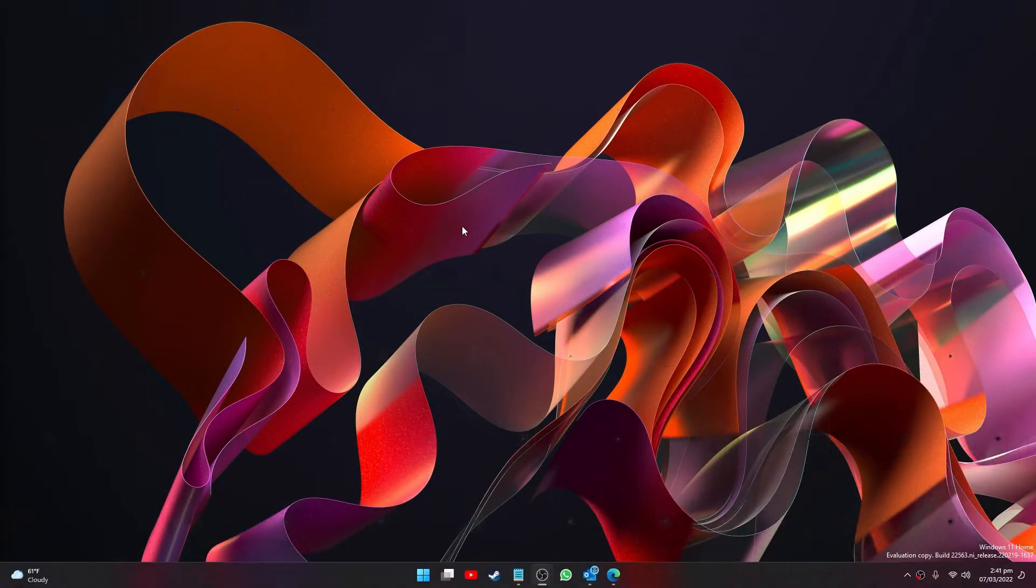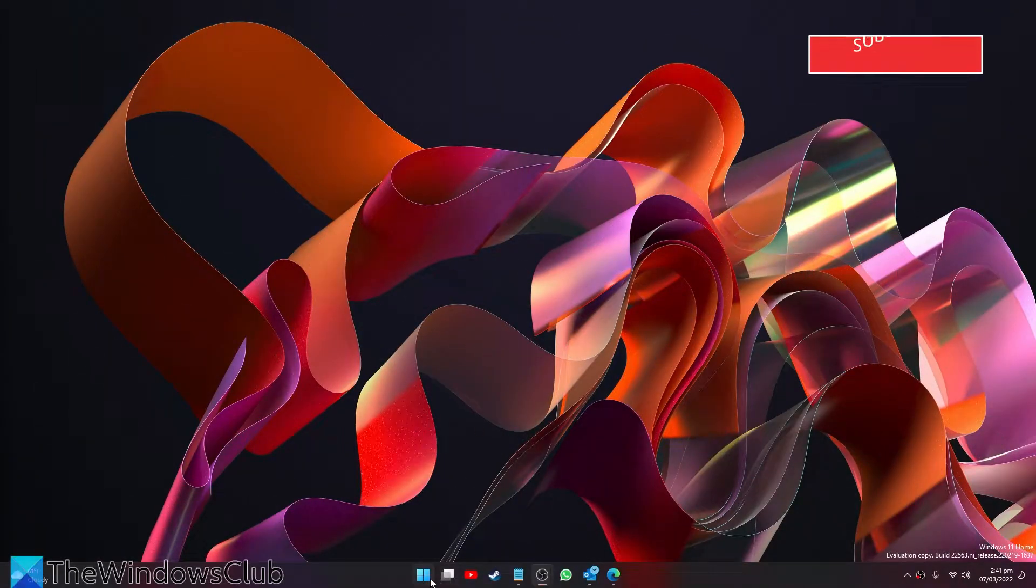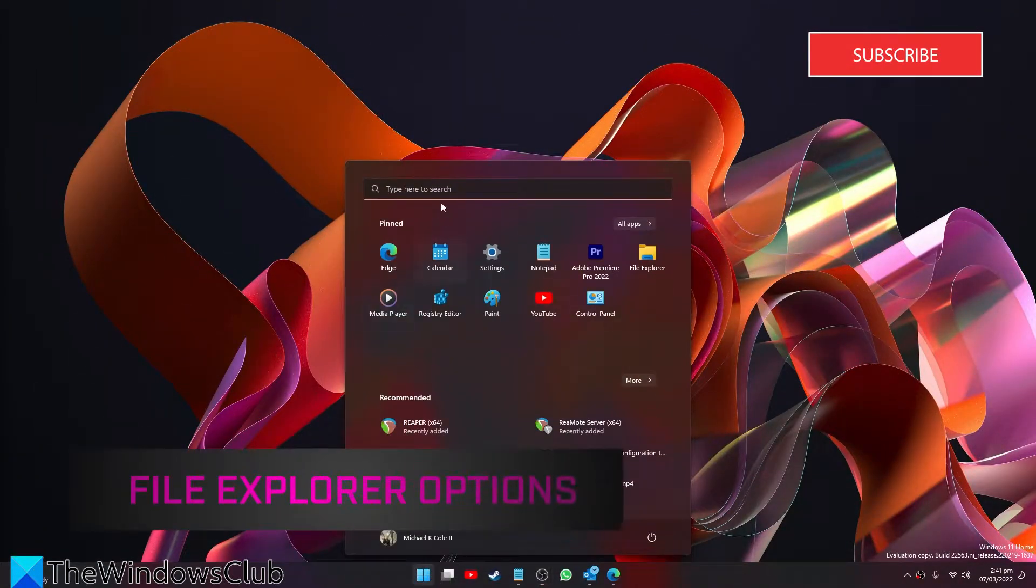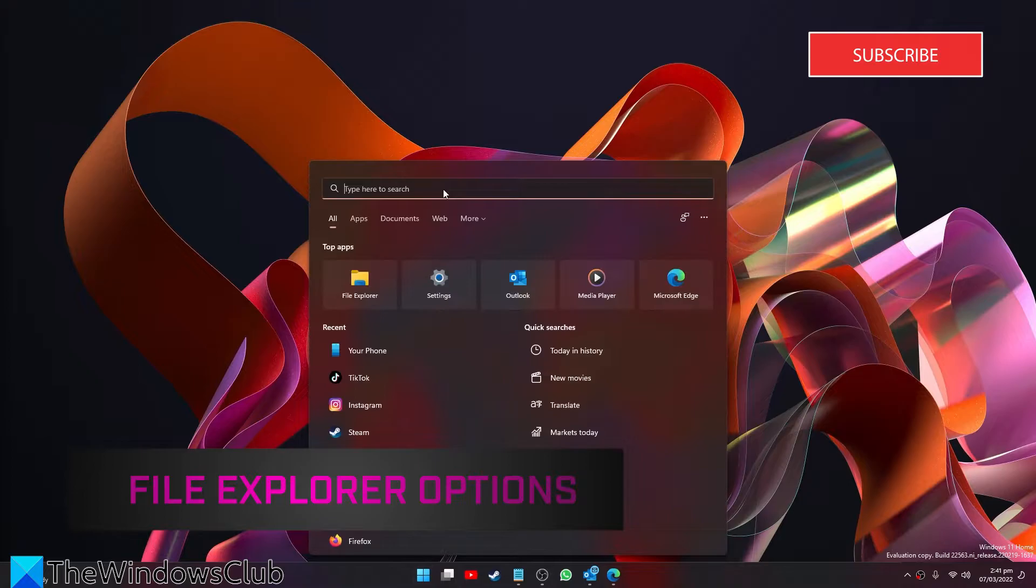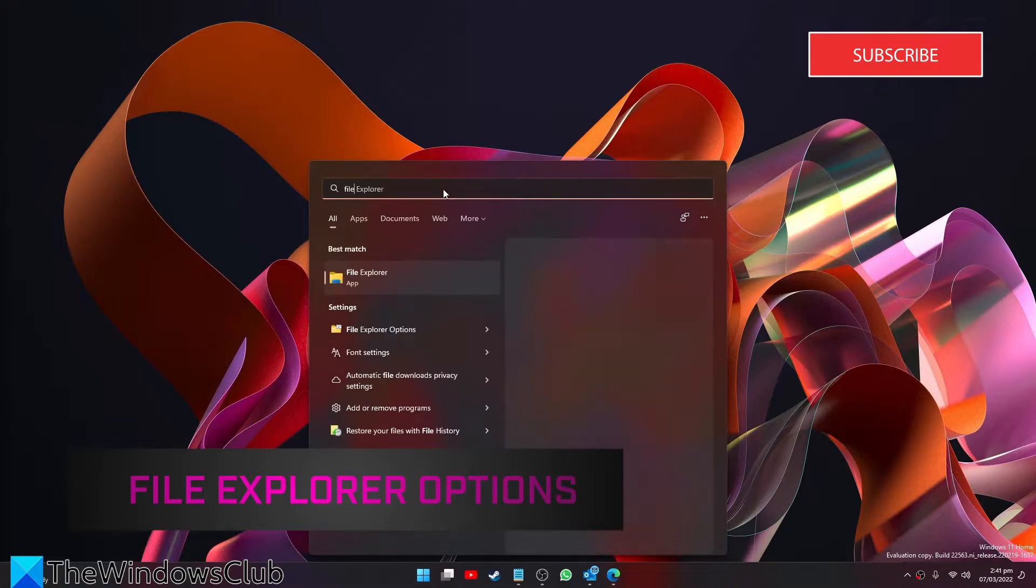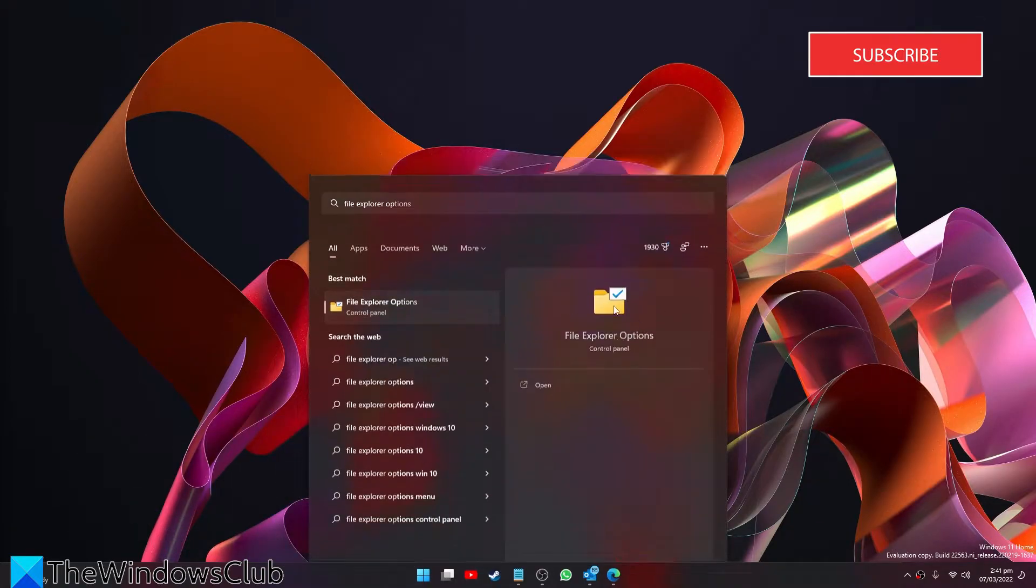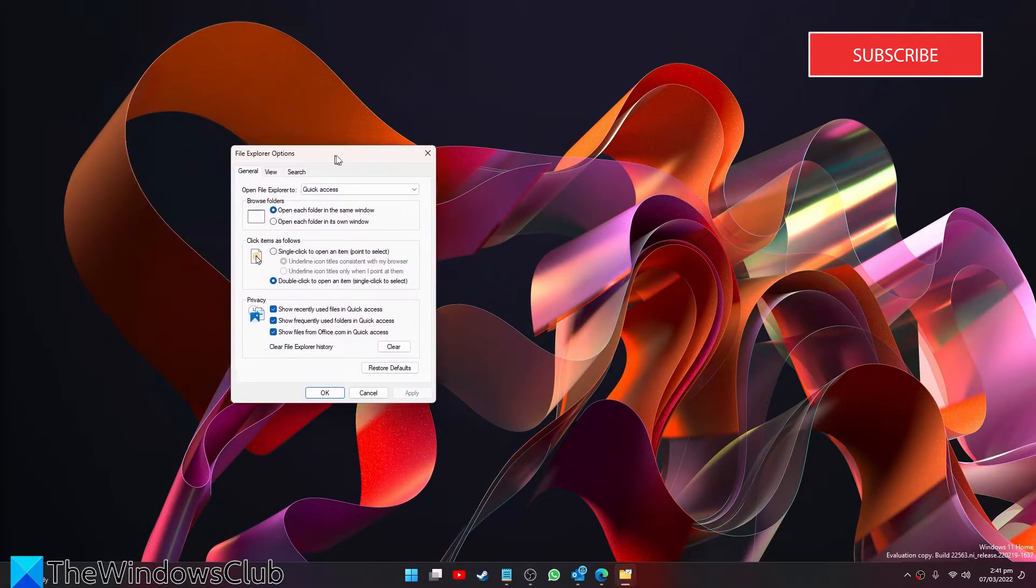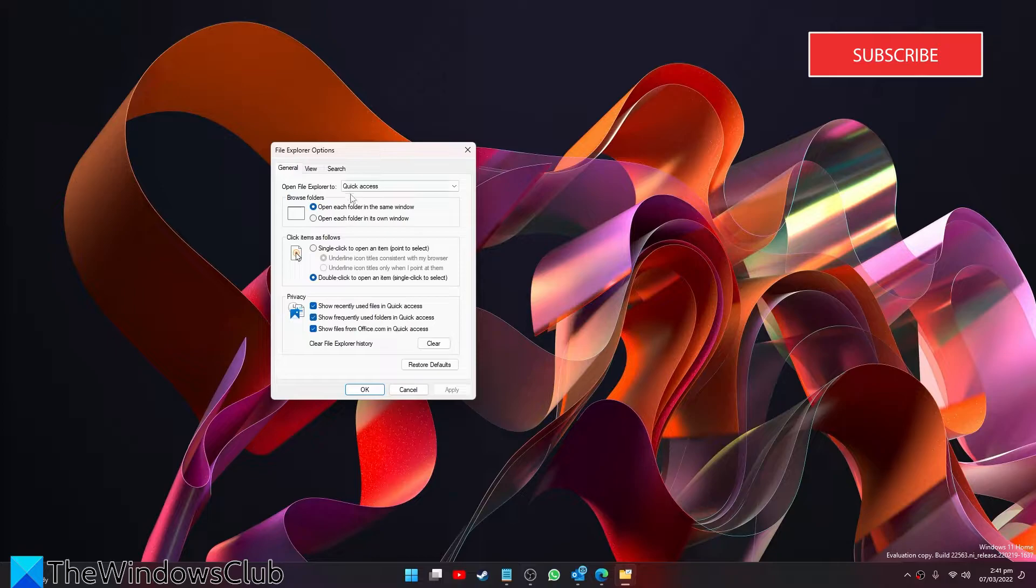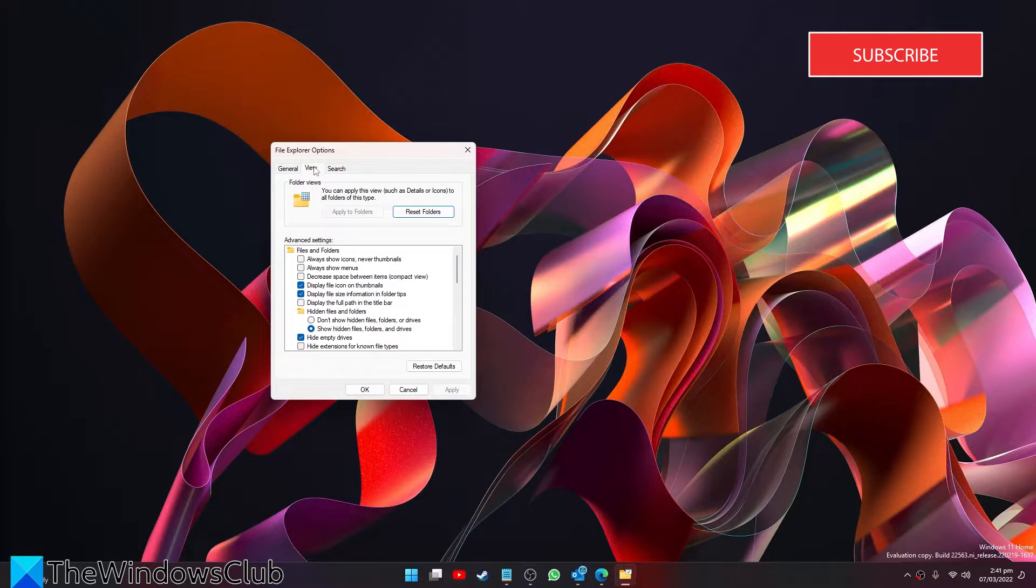Open Start and look for the File Explorer options. Then go to View.